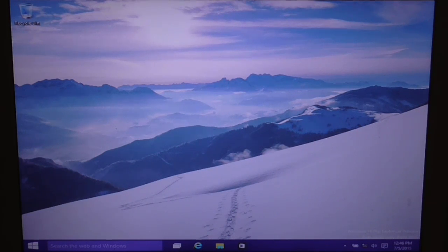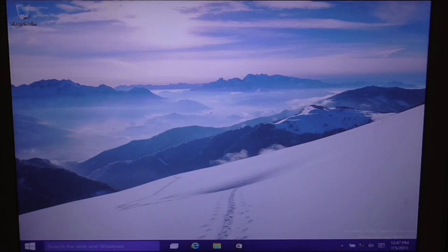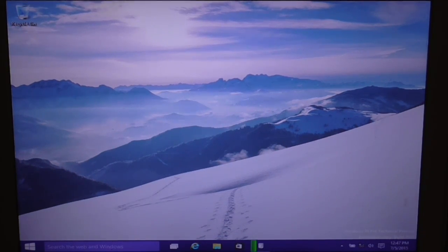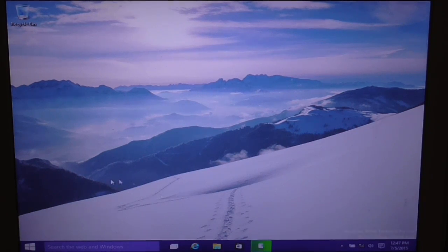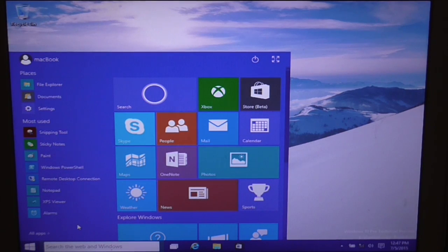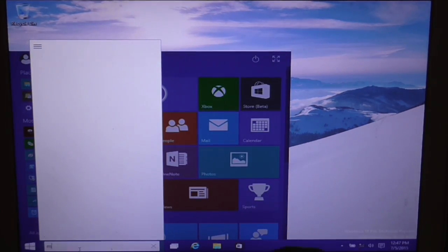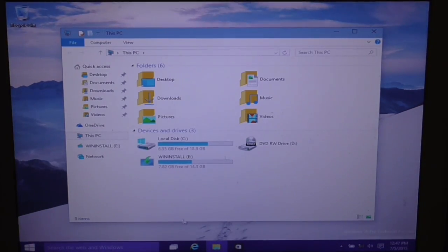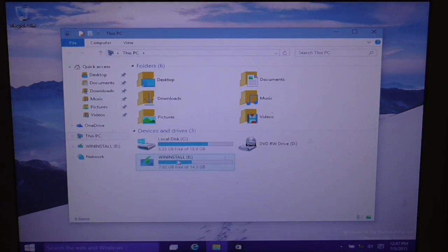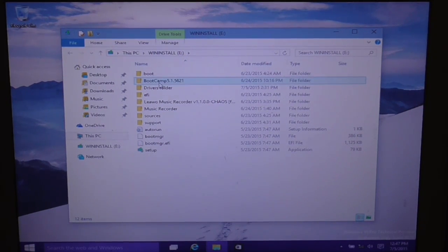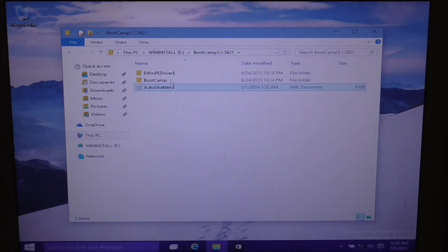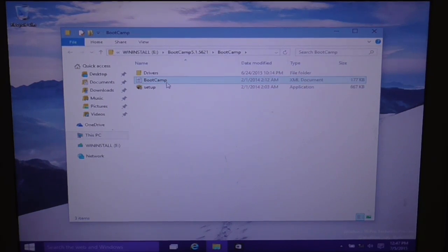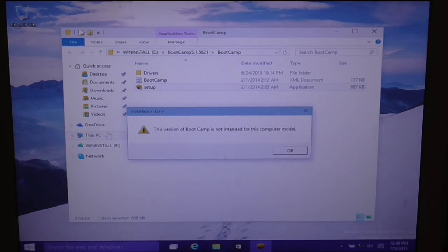Right now the last thing that you need to do is to install the drivers onto your computer. This is the last thing that you need to do. Go ahead, take your USB drive and plug it into your Mac. And there you go, your Windows 10 has actually recognized your USB drive. From here, type This PC. Go on Win Install, and this, go on Boot Camp 5.1 or whatever it is. Go on Boot Camp and hit Setup.